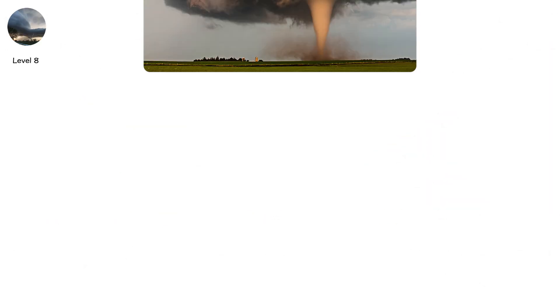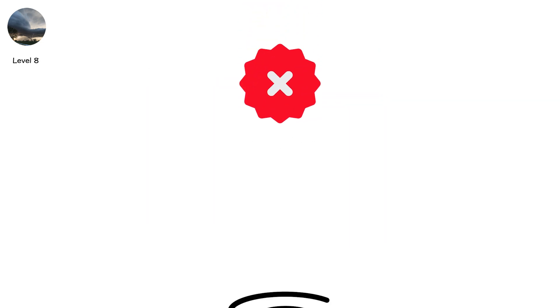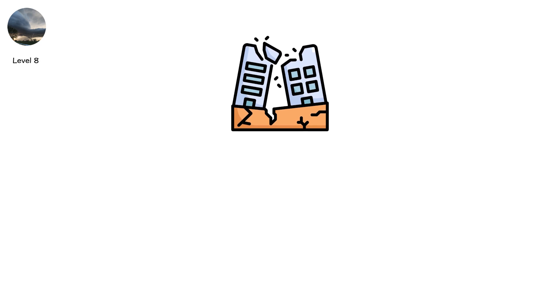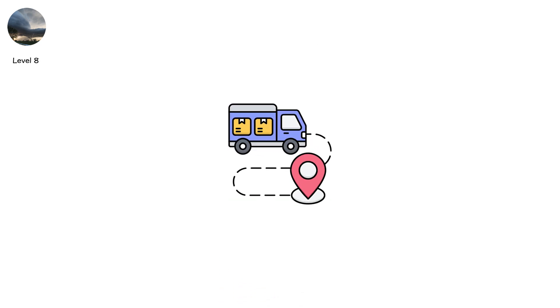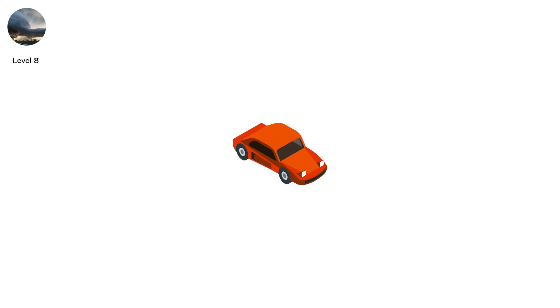Level 8. Most tornadoes last minutes. Touchdown. Rip through. Vanish. But some refuse to end. Long track tornadoes. The rare giants that carve paths for hours. Imagine 60 minutes of destruction. Not one block. Dozens of towns. Mile after mile erased. Roofs ripped. Fields scoured. Cars flipped. Then flipped again. Then again.